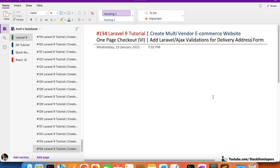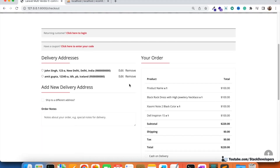Hello everyone, welcome to Part 134 of the Laravel 9 series, in which we are building a multi-vendor ecommerce website. We will continue working on the one-page checkout process, and in this video we are going to work on the Laravel Ajax validation for our delivery address form.